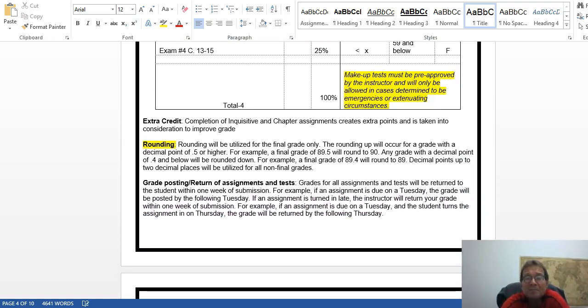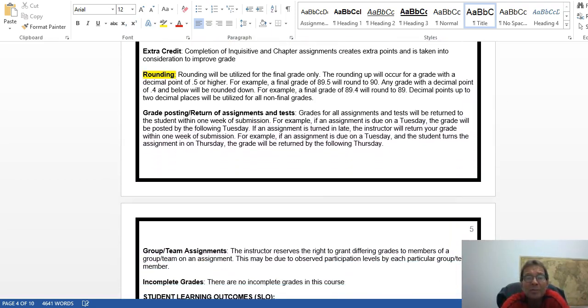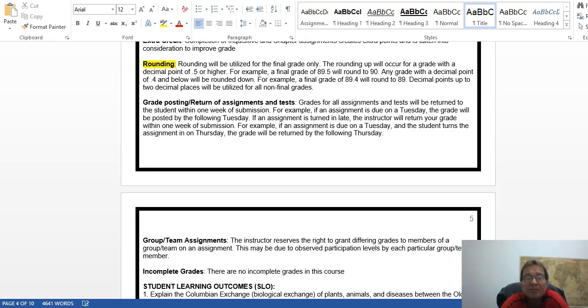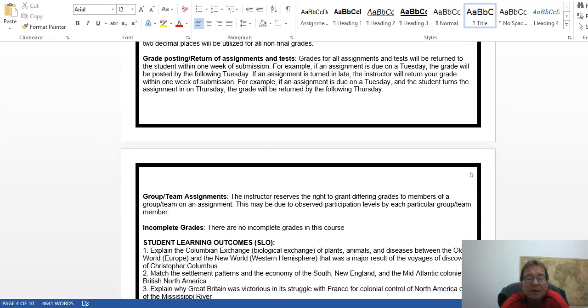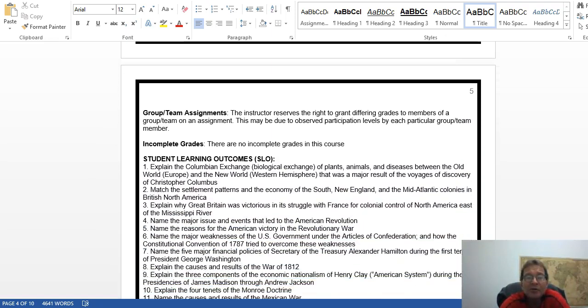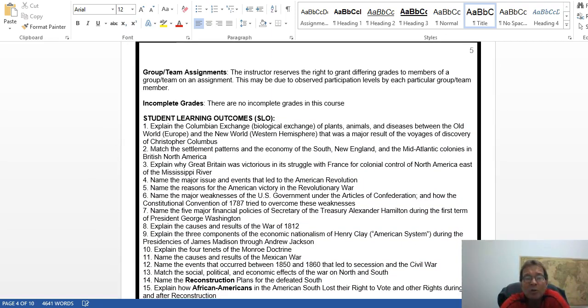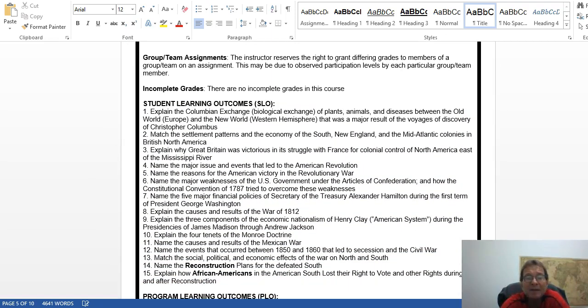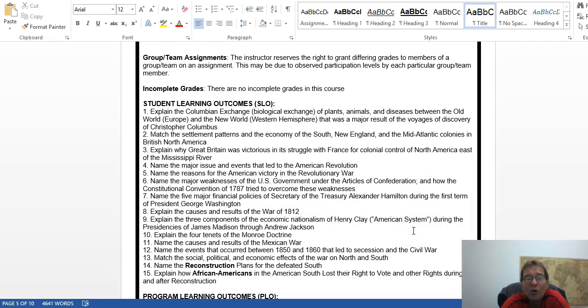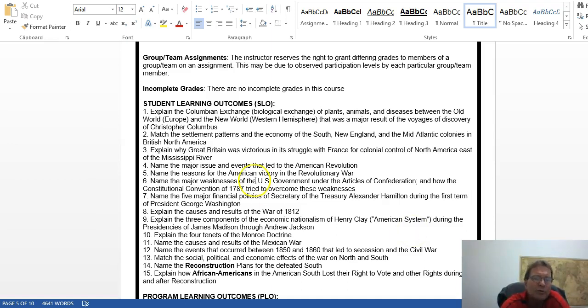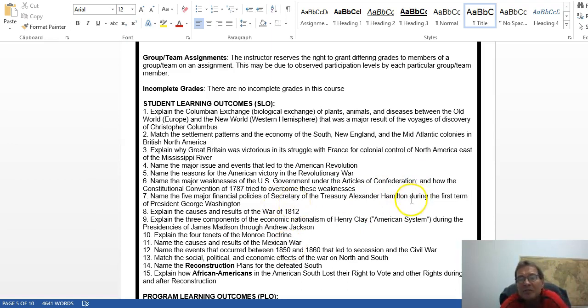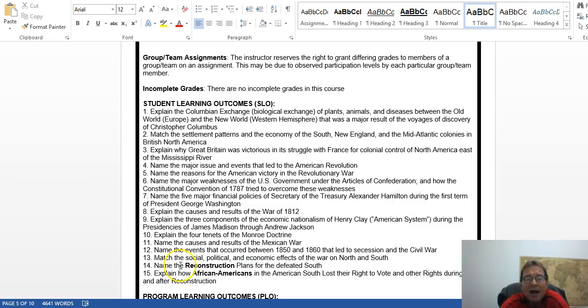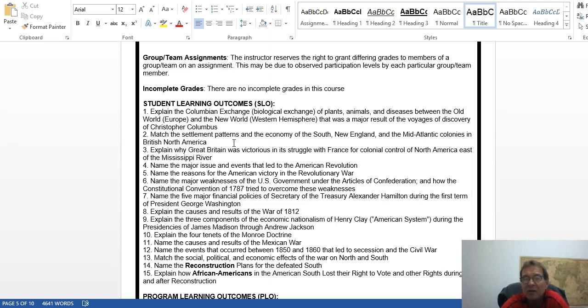Here are your learning outcomes. We are attempting to answer these questions this semester. We're either doing short explanations or short little writing assignments where you name major issues and events, name reasons, name weaknesses of the Articles of Confederation, name the financial policies of Hamilton, and so on. Right now I have two tables developed where you will match different things in the course.